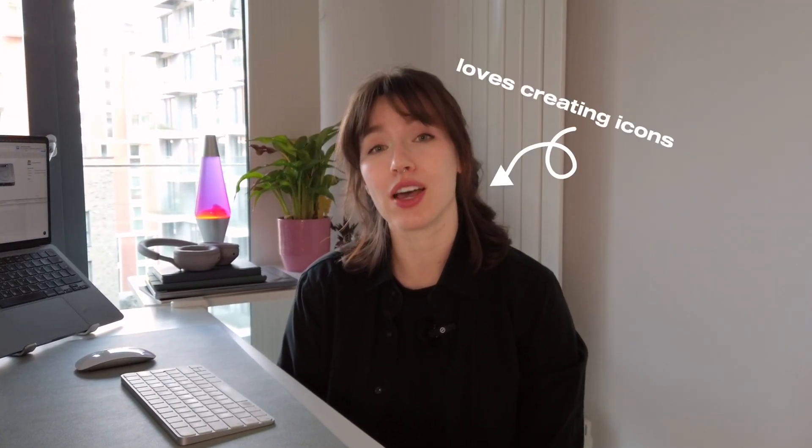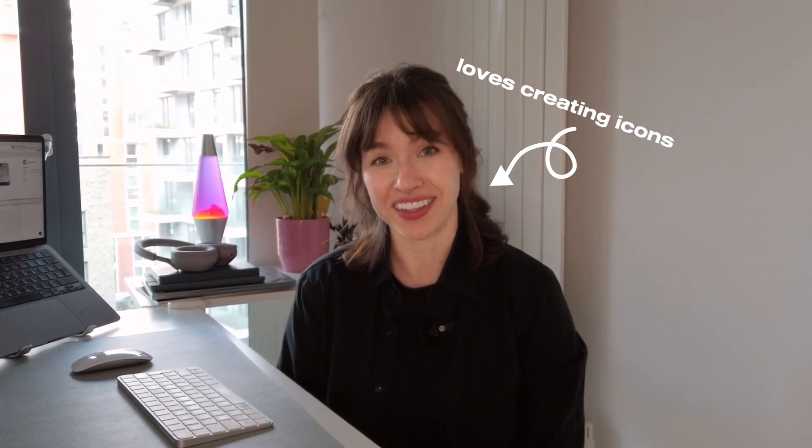Hello everyone, my name is Elena and I'm lead product designer at Poli AI. I'm actually one of 20 people on this planet who loves creating icons. Yes, I am one of them.